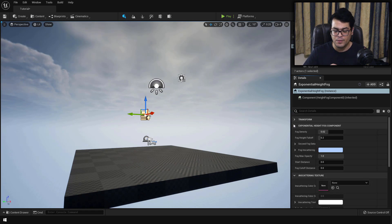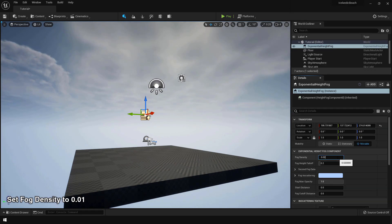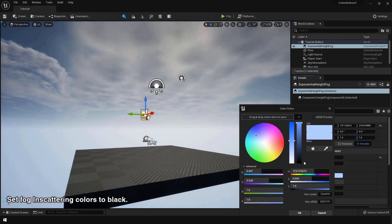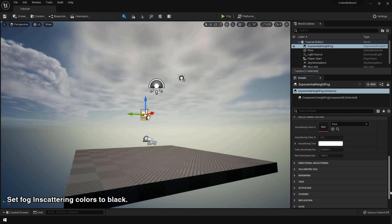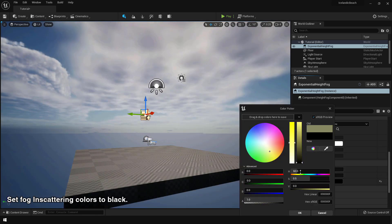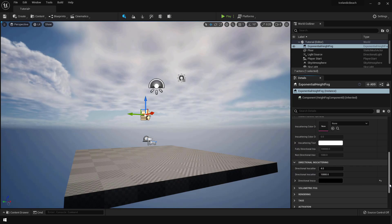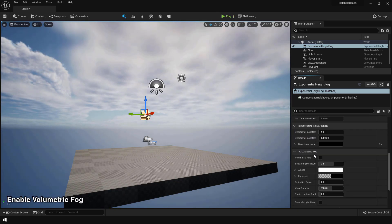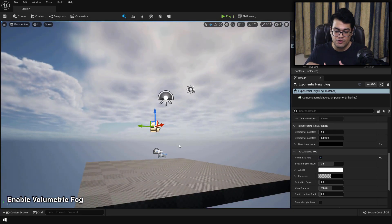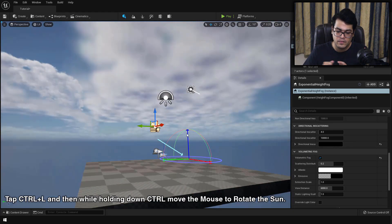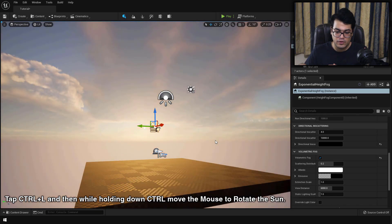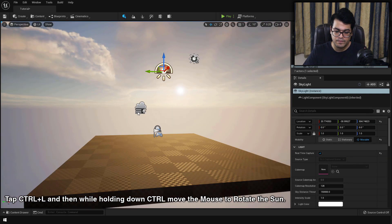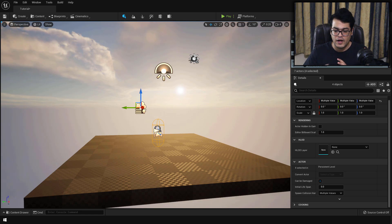Now in the fog settings, I'm gonna change some of these settings here. I'm gonna decrease the fog density to about 0.01 and just change the inscattering colors to black. You can select the directional light and you can use the rotation tool. Or you can use this shortcut. And by using this shortcut, you can easily position your sunlight. So our lighting looks good.